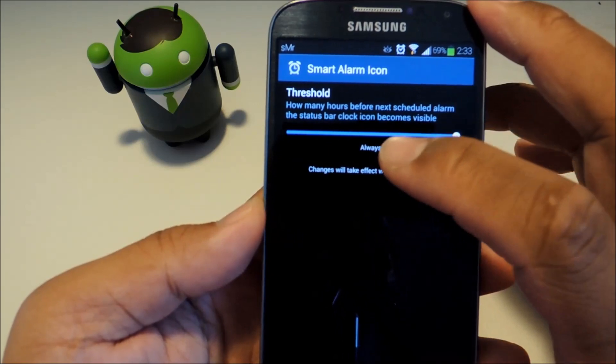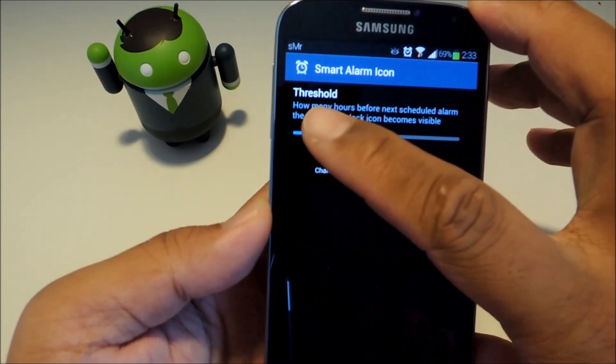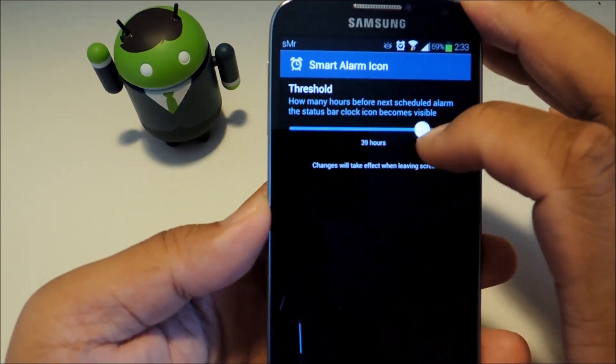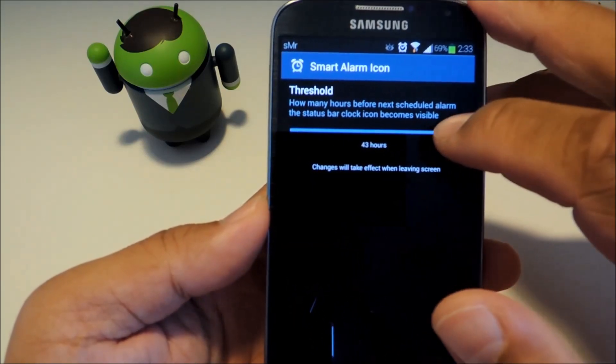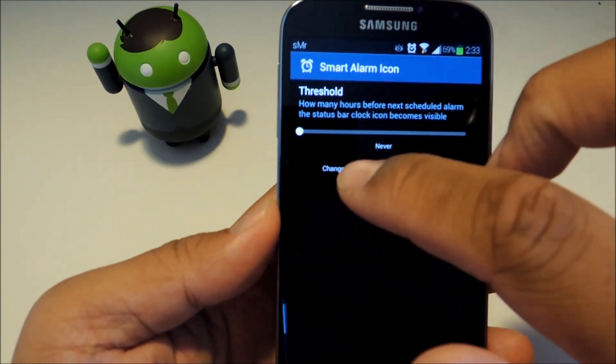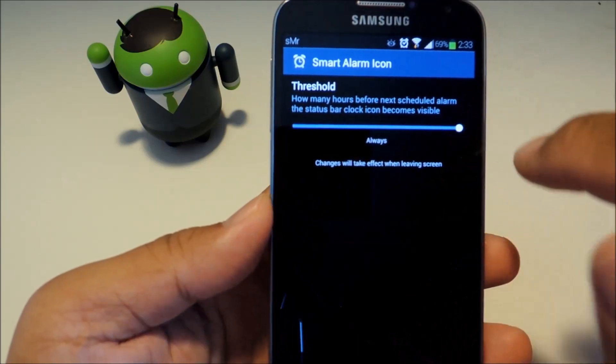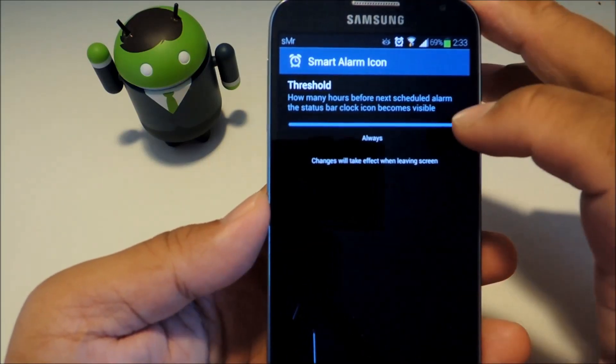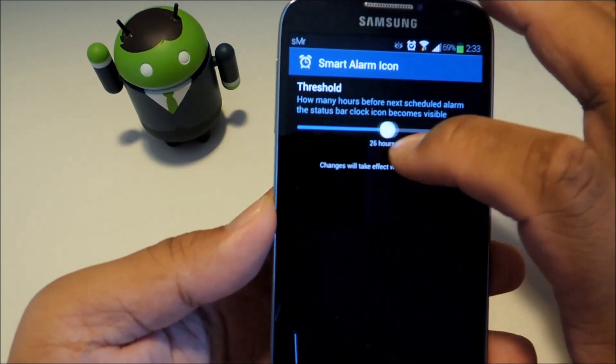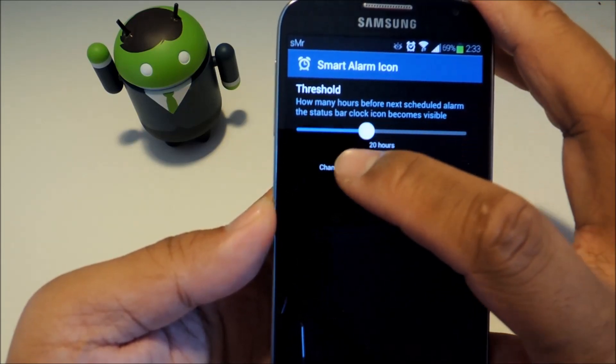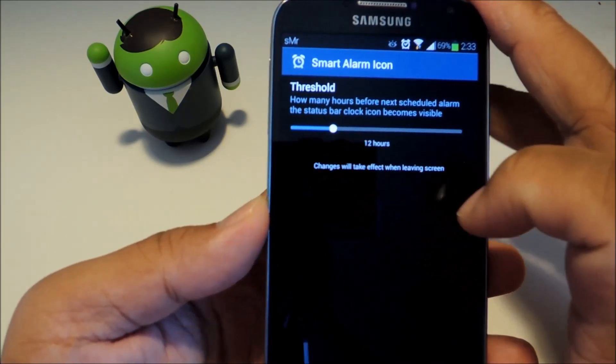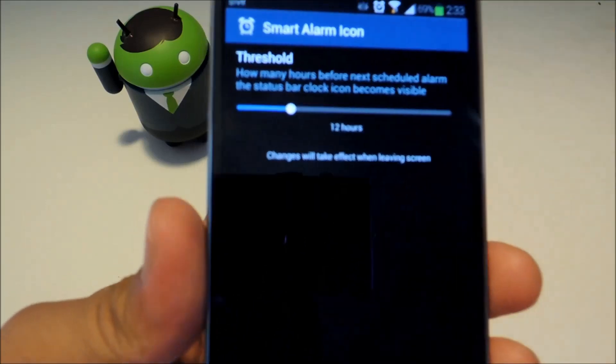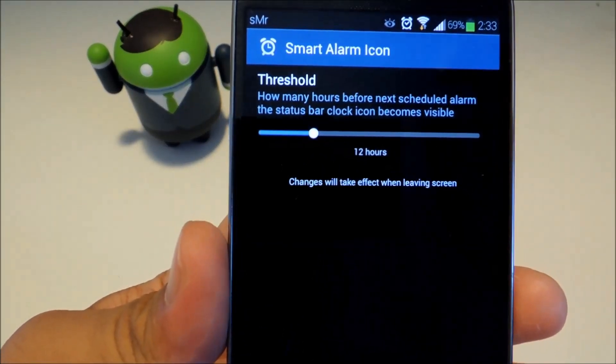And you'll see a slider and you can slide it left and right to choose how early you want the icon to show up. You can choose never all the way to the left or always all the way to the right or anywhere between 1 and 48 hours. I like to have it at 12 and you'll see it says changes will take effect when leaving the screen.